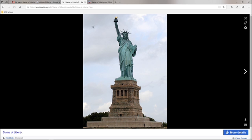Now the last time I checked, the cost of the pedestal tour was $18.50. To go up to the top of the statue, up to the crown, the last time I checked the price was $21.50. So if you're interested in either of those, I can show you how to get those.